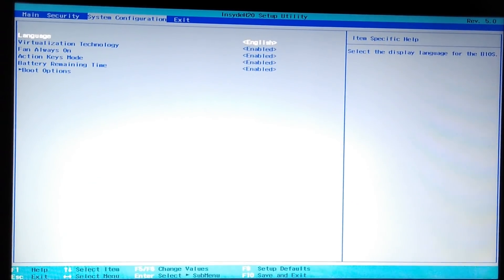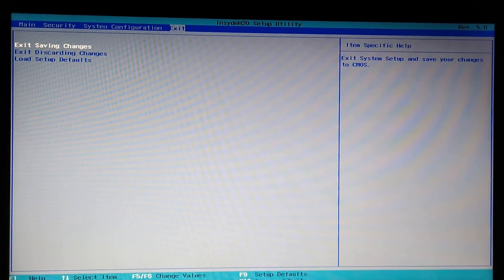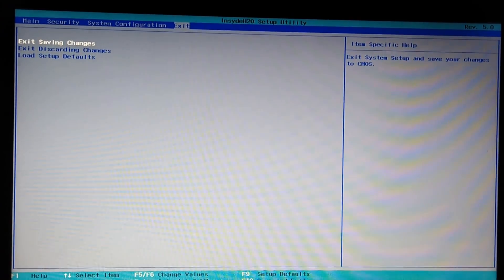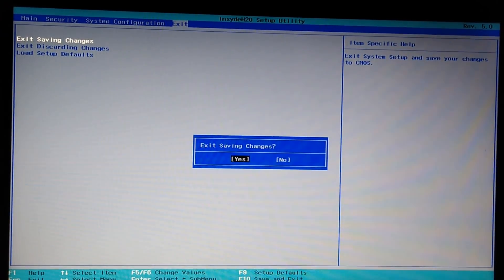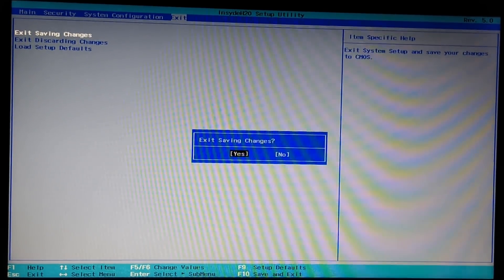Now we'll exit by saving the changes we have made. Click enter and then click yes.